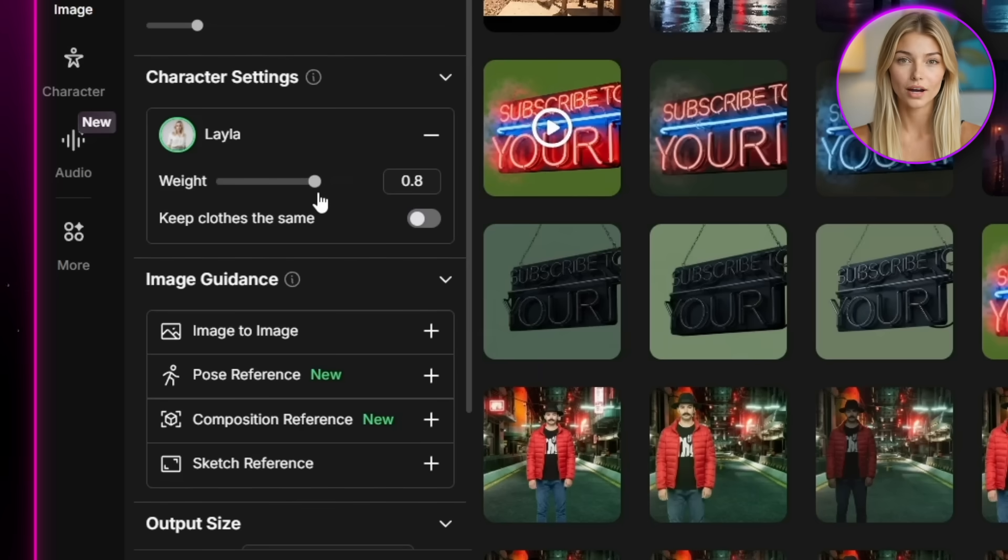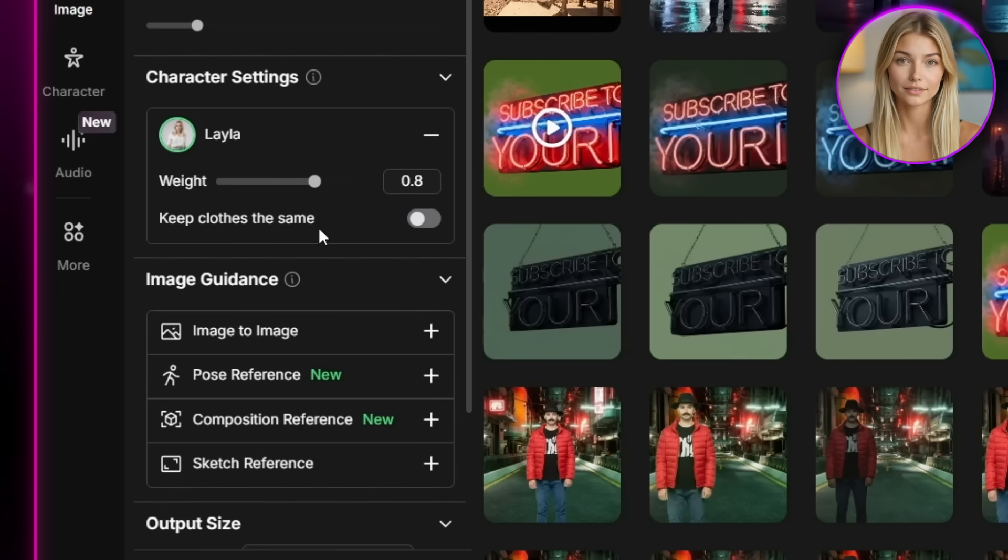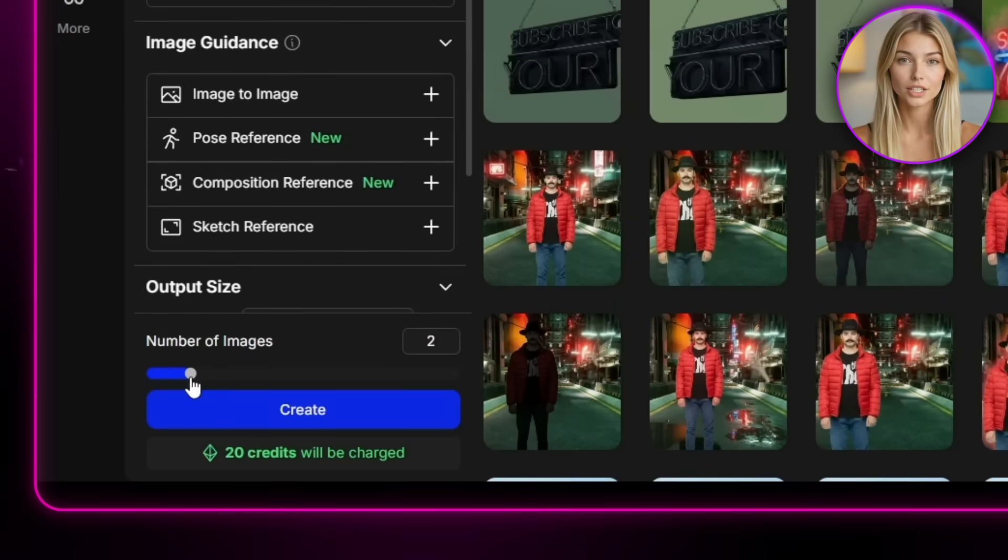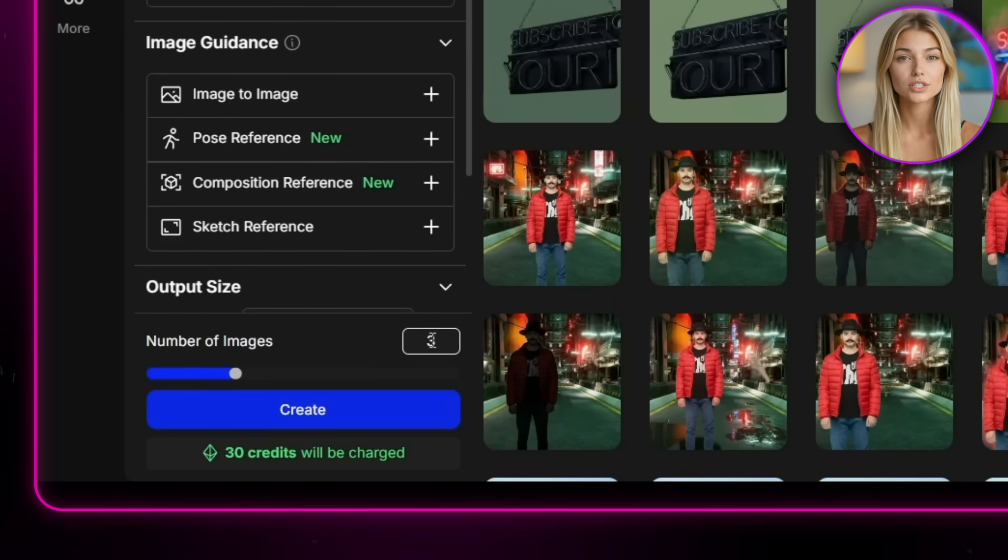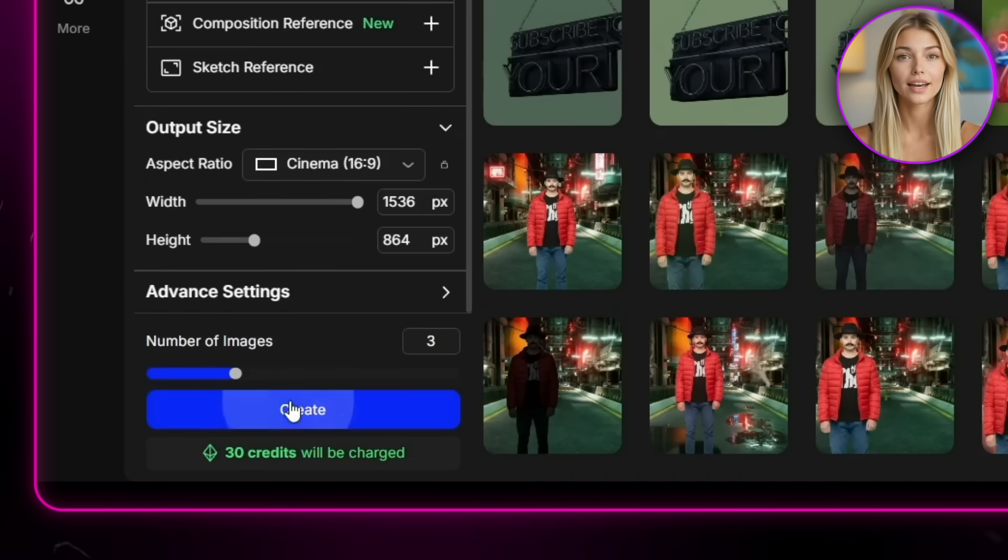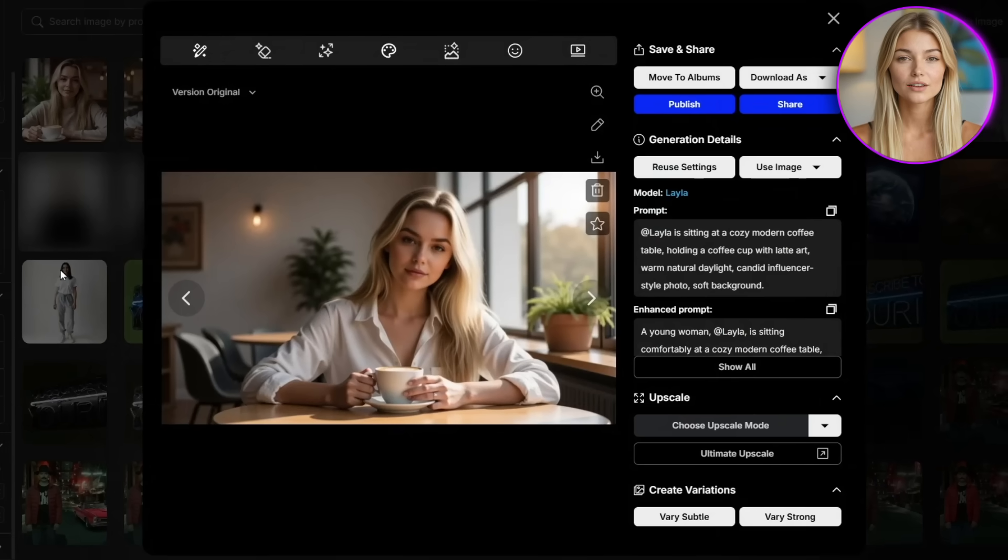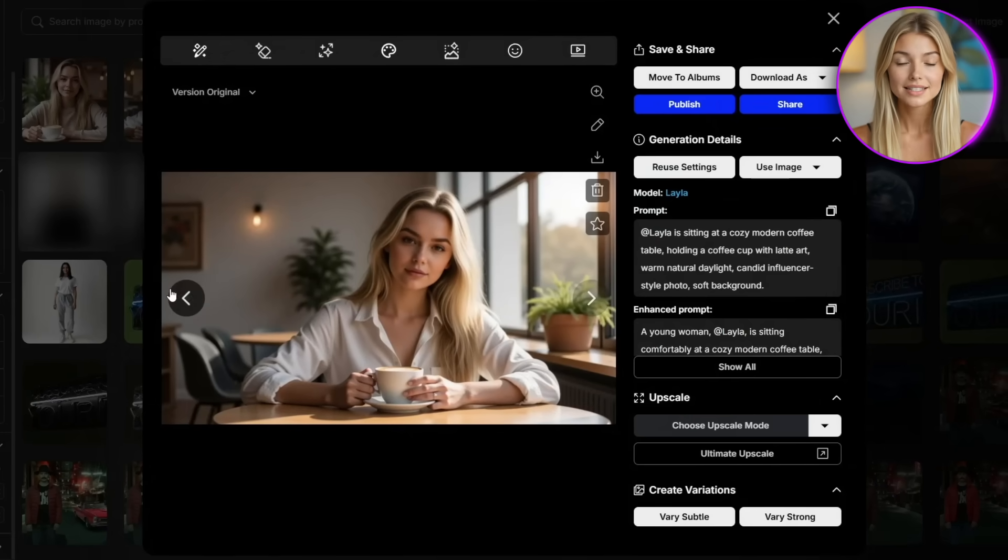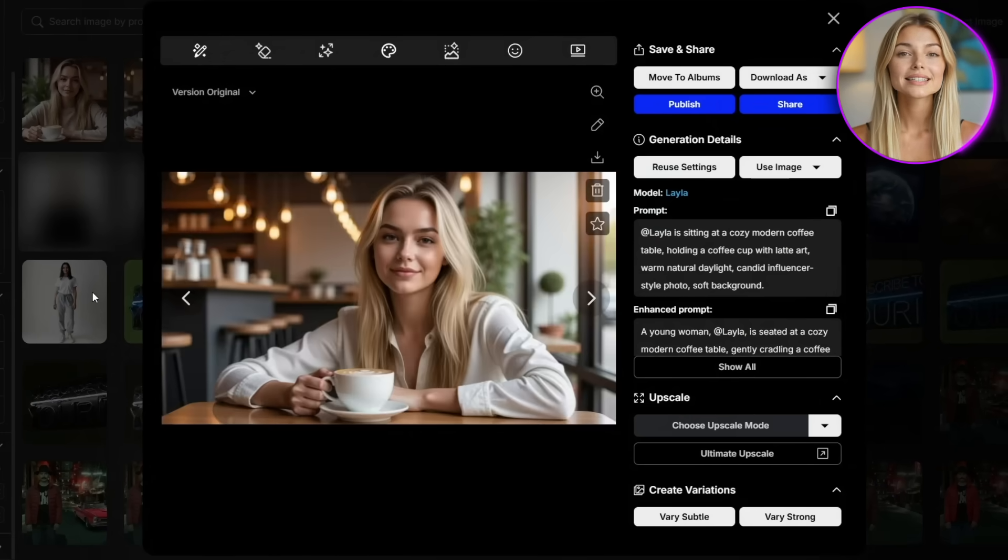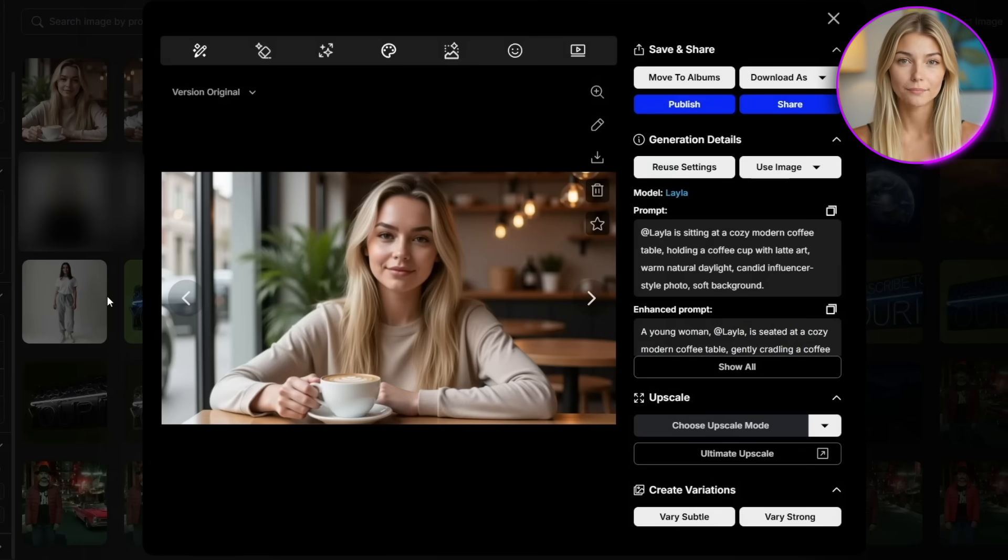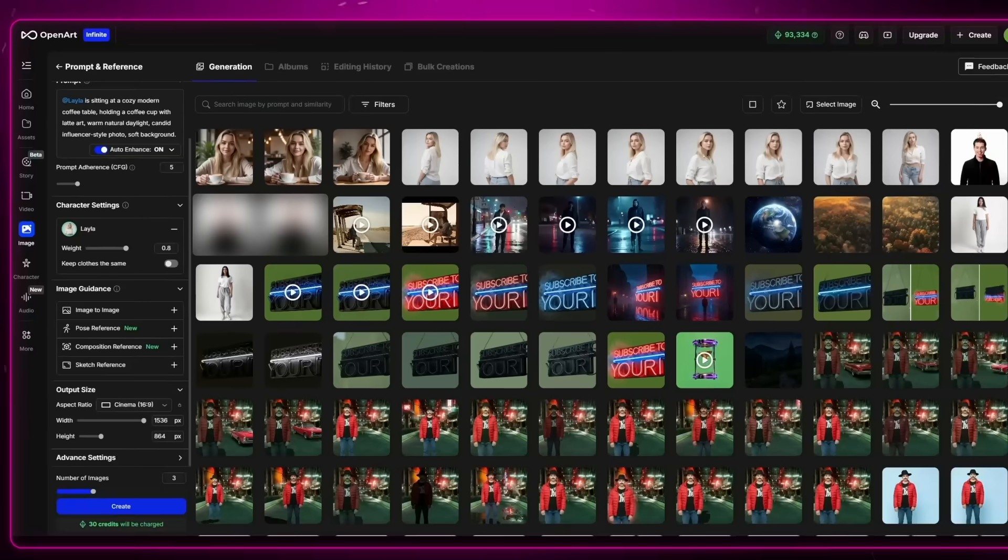And I usually keep it at about 0.8 or higher. You can play with it if you want, but that's usually the sweet spot. And then finally, I'll just bump up the number of images because I want a few different options to pick from, and then I'll hit generate. And as you can see, the results came back looking really nice. It's literally our exact character sitting at a cafe. She looks happy and natural. That's perfect. Now let's go ahead and turn this into a video.